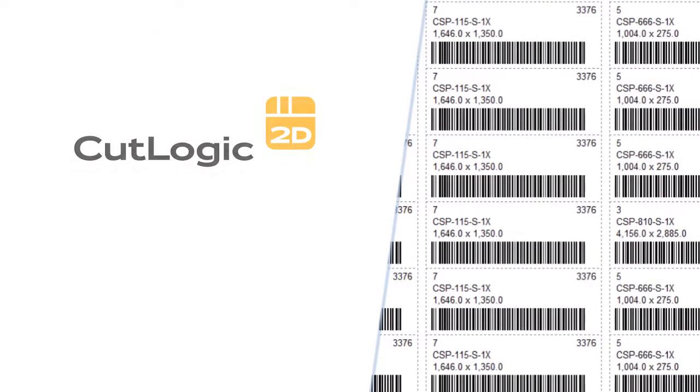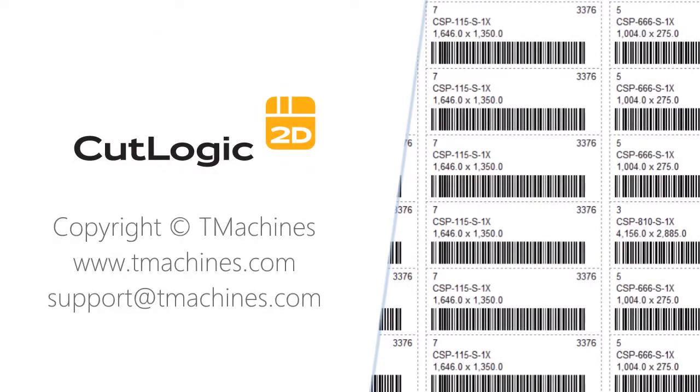Thank you for your attention. Feel free to download CutLogic2D at T-Machines.com and try out all of its outstanding features.